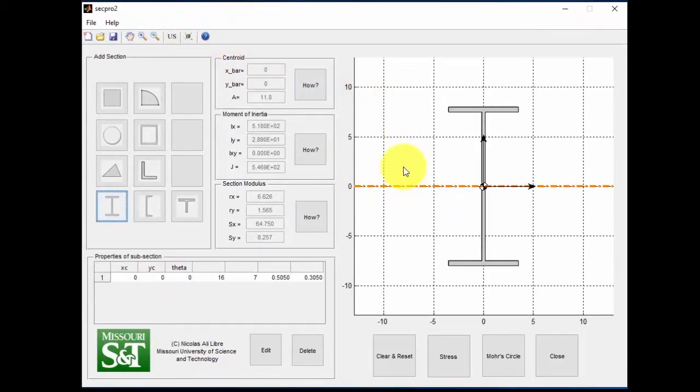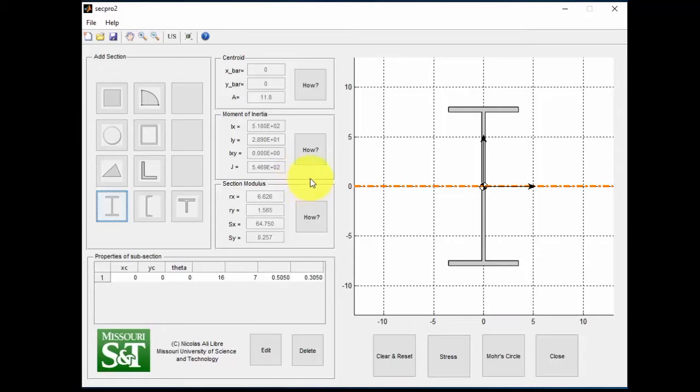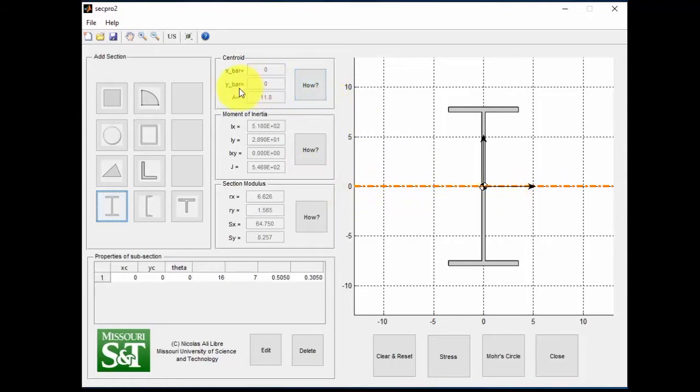As you can see right here, here are all the section properties. You might take note of them so that when we make the other section, you can compare the results. Even though they're the same section, they might look slightly different, and we'll explain why in a little bit. Also note that this is on the origin, so the centroid and the origin are on the same place. That's why the X bar and Y bar are both zero.